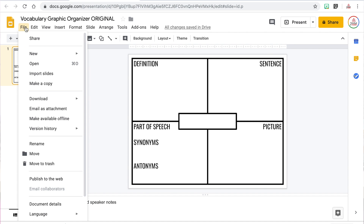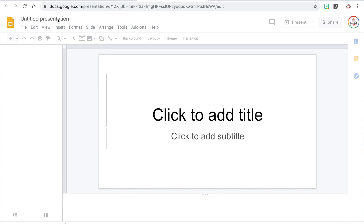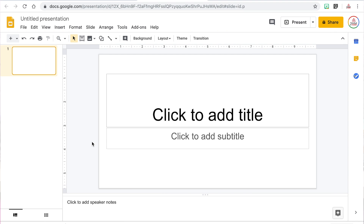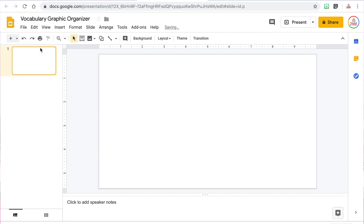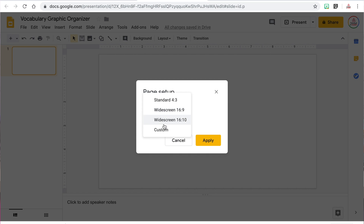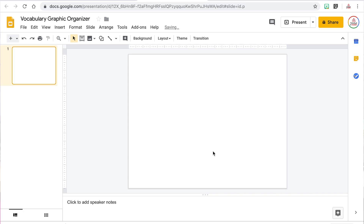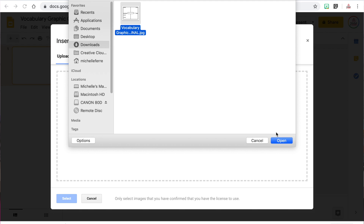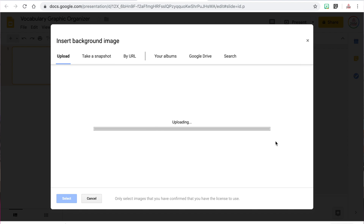Now I'm going to create a new Google Slides document and name this one Vocabulary Graphic Organizer. The reason we named the first one with the word "Original" is because that was the document we used to create the template, but this document is the one we will actually share with students. Again, I'll delete the text boxes and change the slide size to 11 by 8.5. Then I'll insert the image I downloaded as the background by clicking Background, choosing Image, uploading the file from my Downloads folder, and clicking Done.